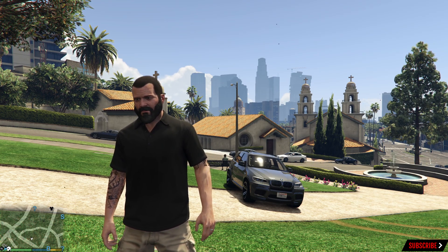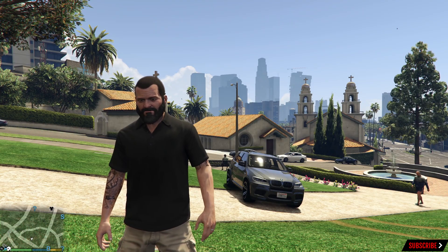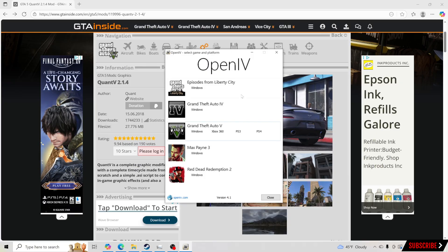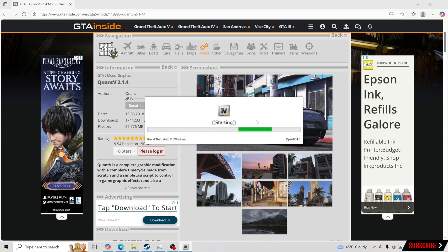We're going to exit GTA 5, hop onto the desktop, and I'll show you how to install this. Now we're on QuantV's main page — I'll have the link down in the description so all you have to do is click it. For those of you that do not have OpenIV, you will need OpenIV for this to work. I'll have a link in the description to show you how to install OpenIV as well, so if you need to pause and install it, I highly recommend that.